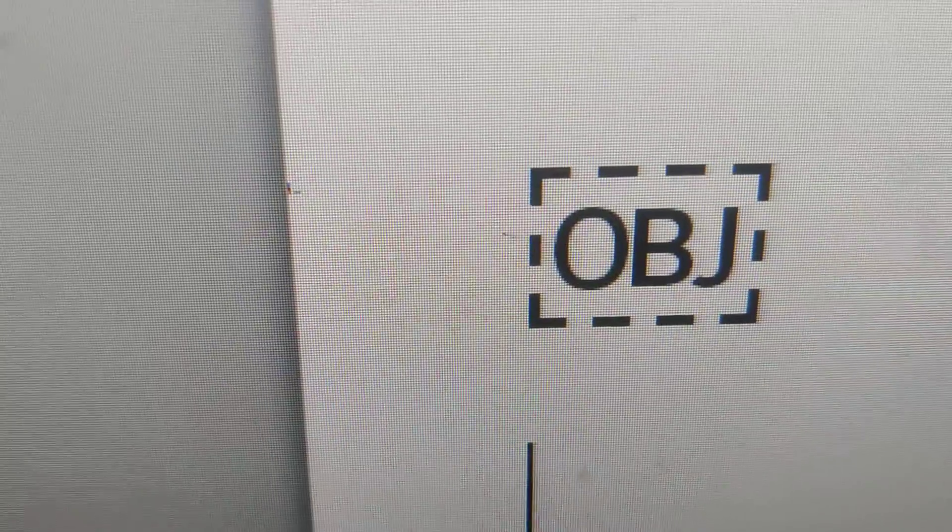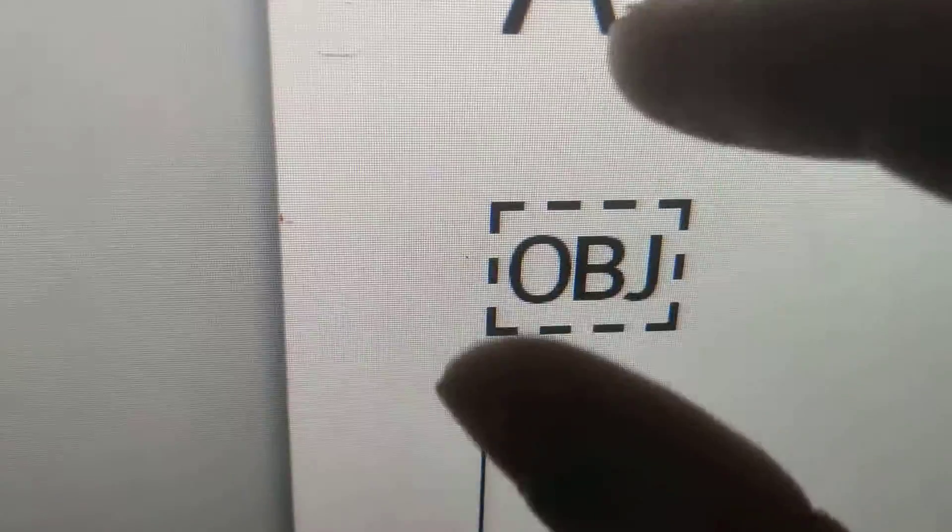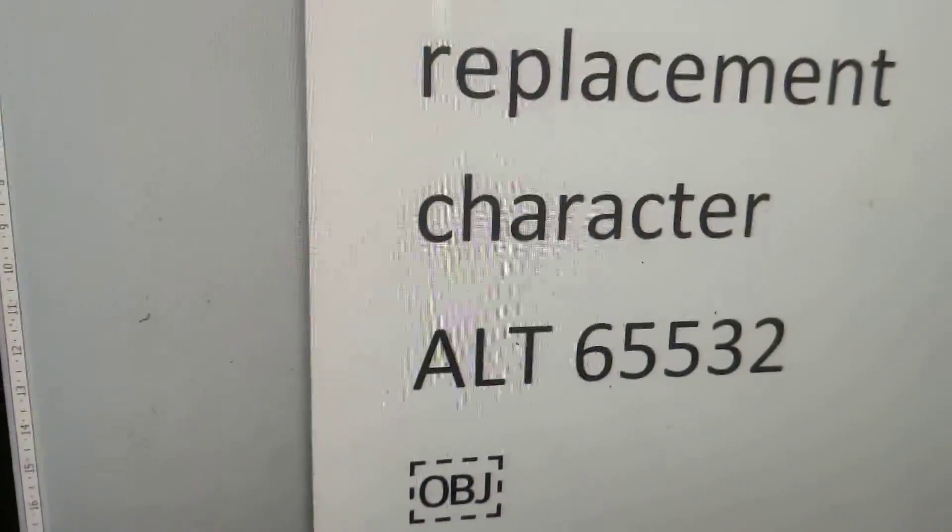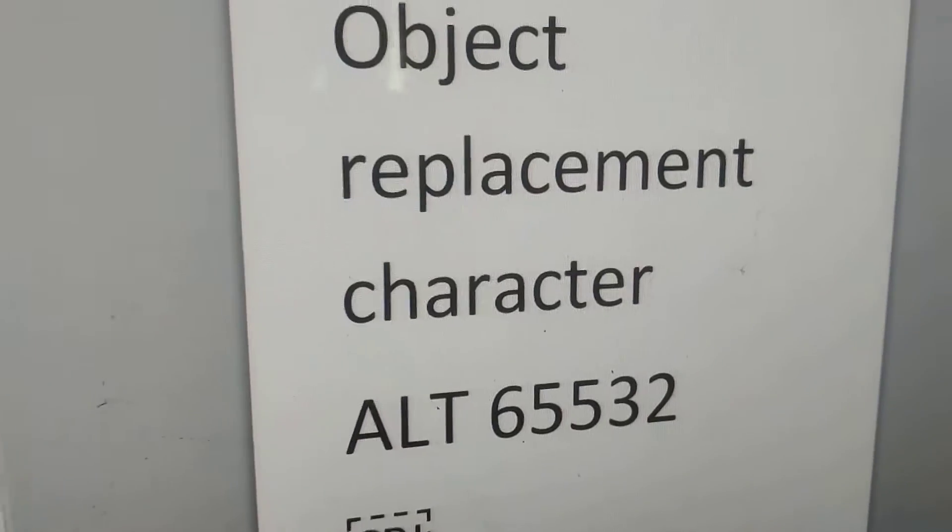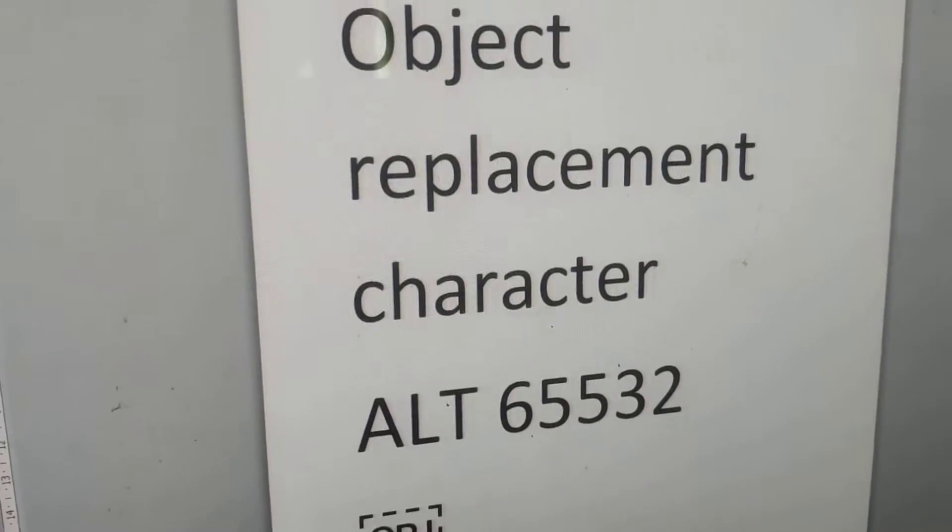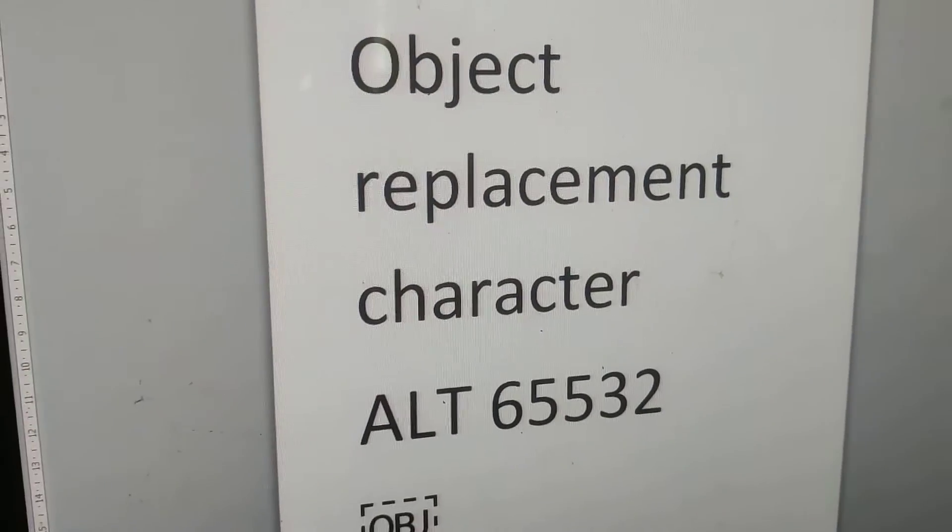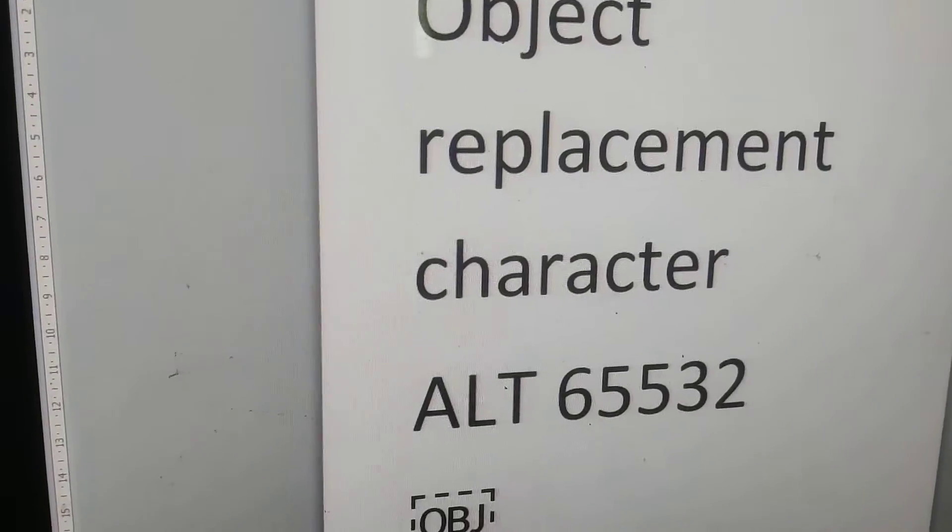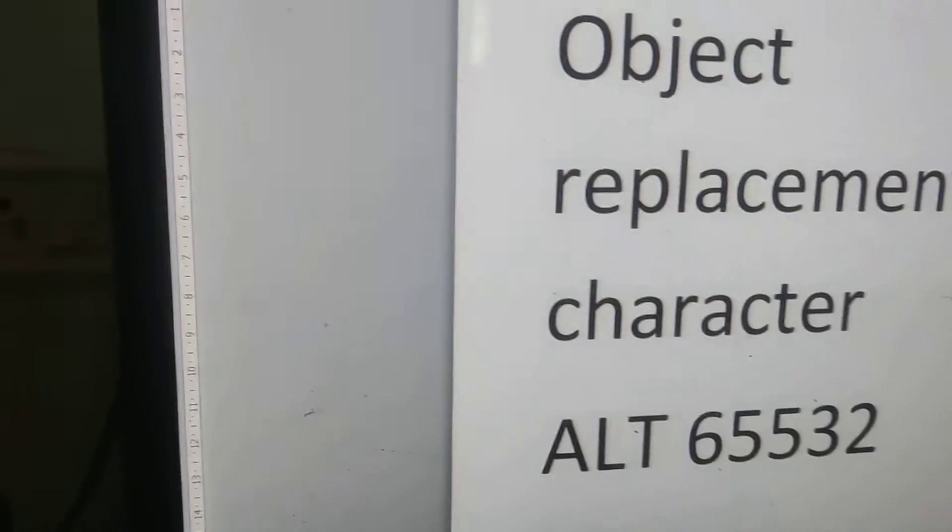So this is the symbol for object replacement character and this video we are going to show you how to type this symbol in your computer. How to type the object replacement character symbol in your Windows computer using keyboard shortcut.